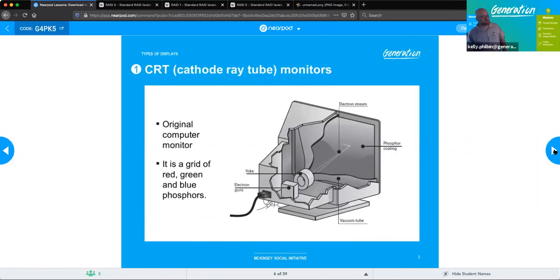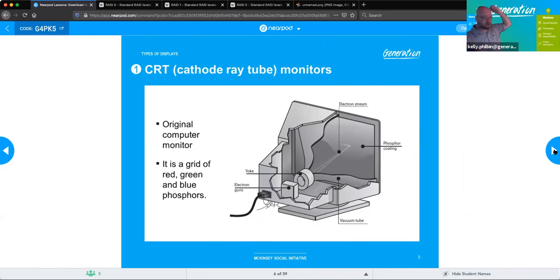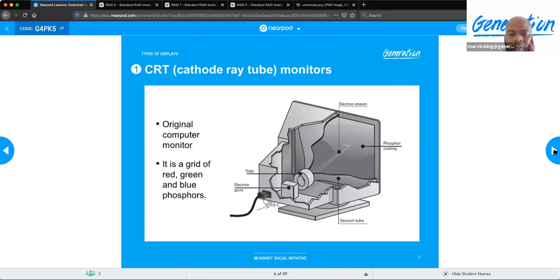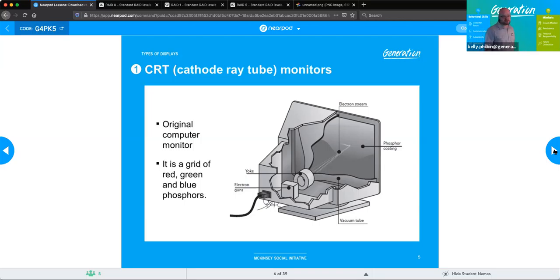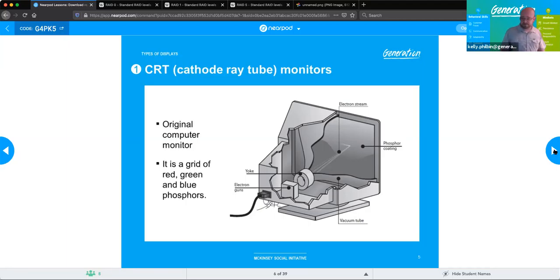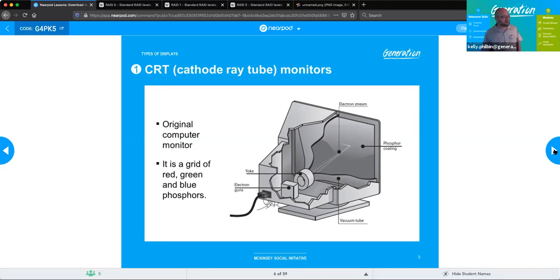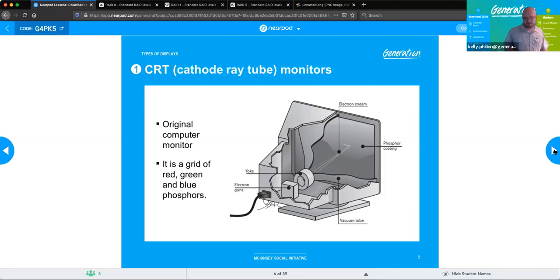CRT monitors — cathode ray tube monitors — are the old school big box TV monitors that you originally had. They weigh about 600 pounds and take up a whole lot of real estate on your desktop. You can't even give them away anymore, but they do work for a very long period of time. They typically operate off of a grid of red, green, and blue phosphorus in order to give us all the colors we would normally see.